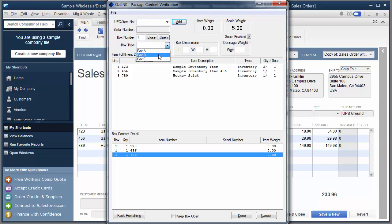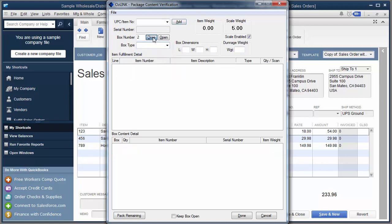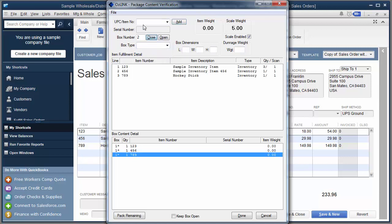Now I can select the box size that I'm going to place these items into. And I'll close that box.